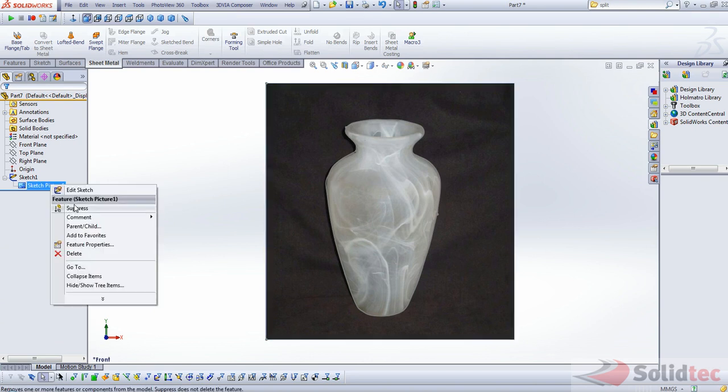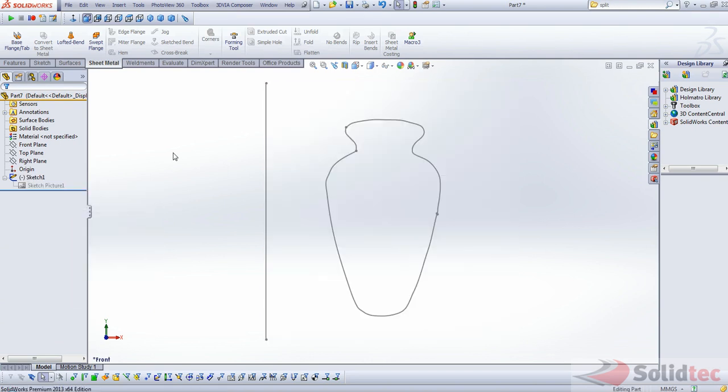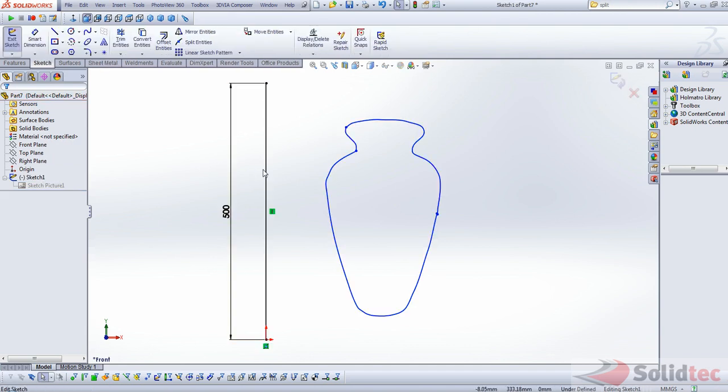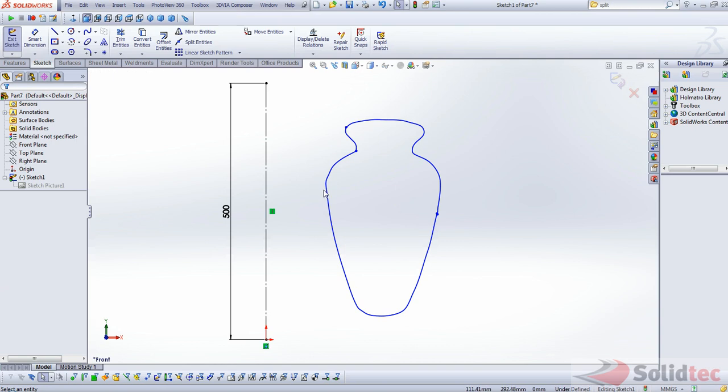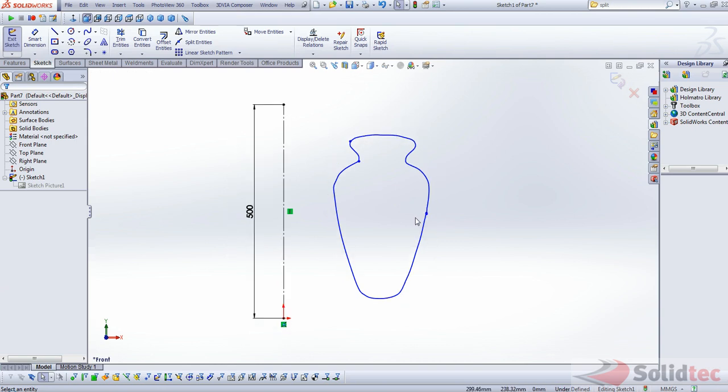And if I just suppress the picture, you'll see what we get. So there's our sketch, which we can now use. And we'll just make that into a construction line.